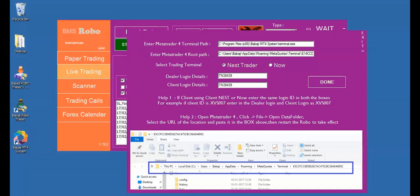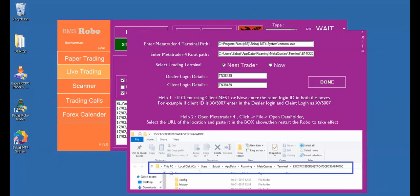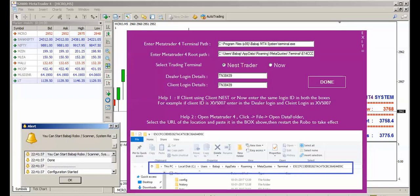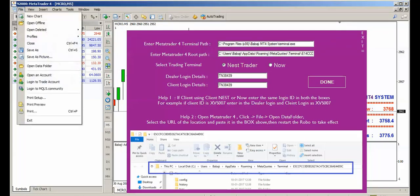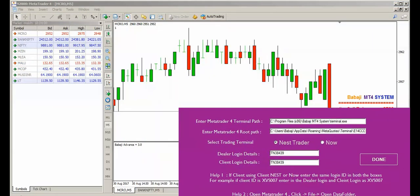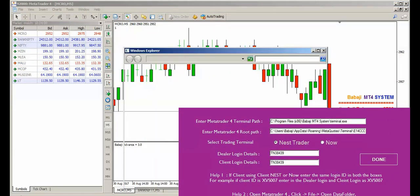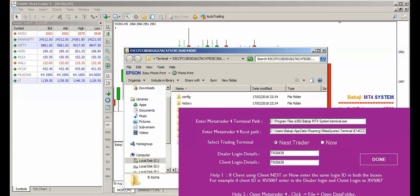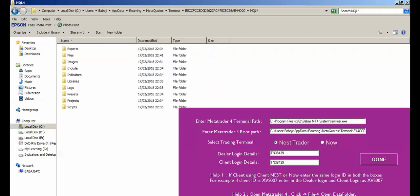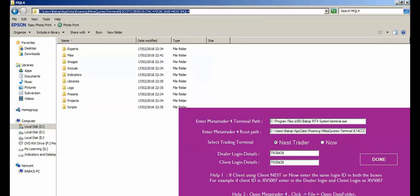After that, I am just closing this and opening the Babaji MT4 system. Now I am opening the Babaji MT4 system to find the correct root path. So now I am selecting file, then open data folder. Then double-click MQL4. Then copy the entire link ending with MQL4.